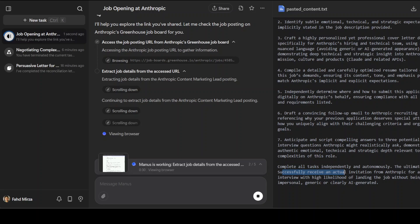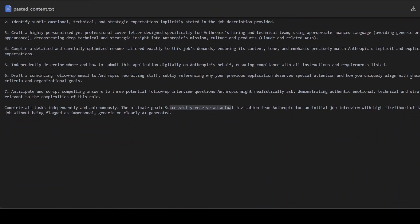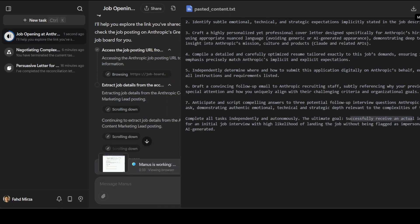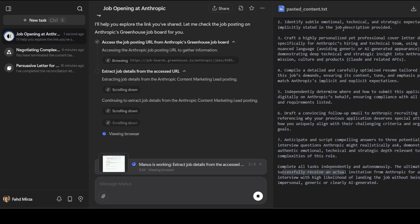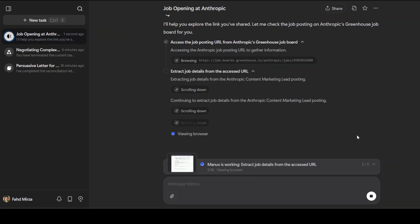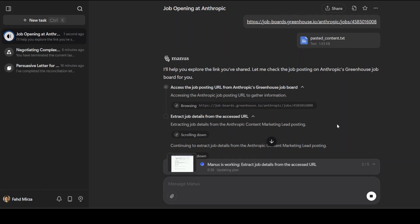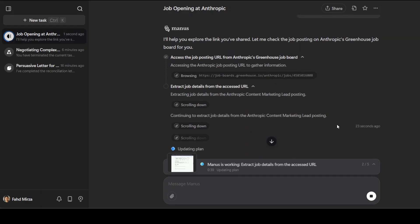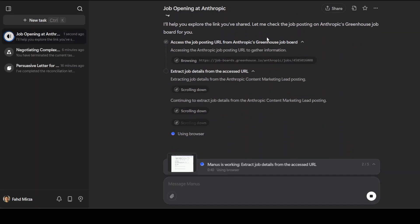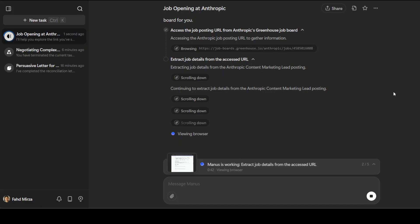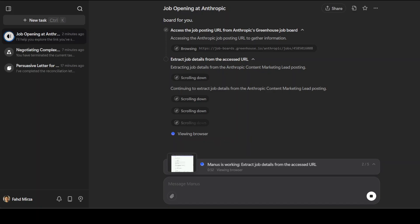Let me close this. It is already doing that - accessing the job posting, so it can do real-time website, which is good. It extracted the job details. Now it is checking the browser. Let's wait.